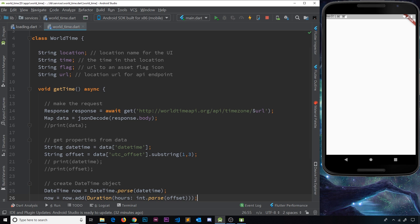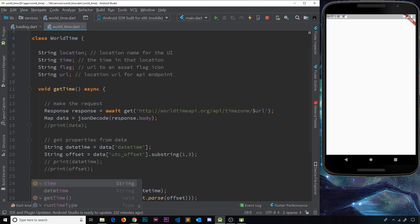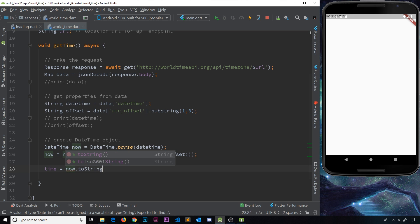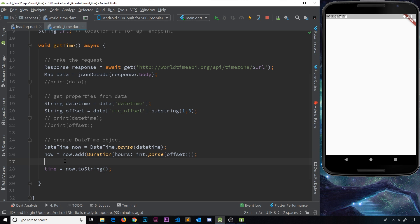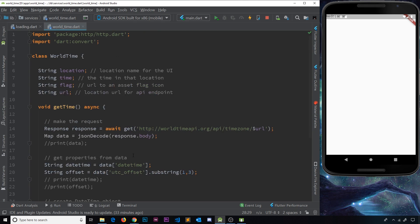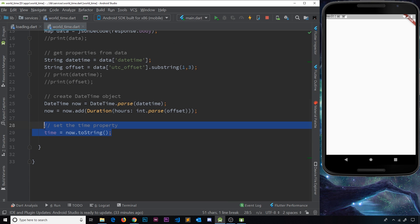I said the time property is going to be a String, but the datetime value we have is a DateTime object, so I'm going to convert that to a String and set it to this property. I'll say time equals now.toString() to convert the DateTime to a String and store it inside the class's time property. When we create an instance of this class we'll pass in the other values, and this time property gets set once we call getTime — so all the properties will be set.